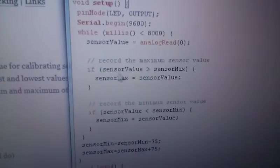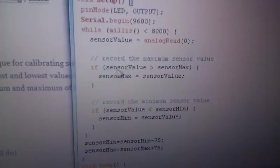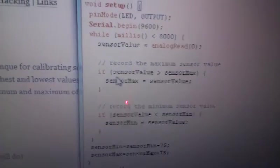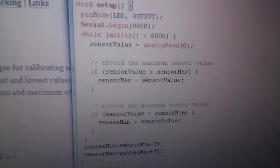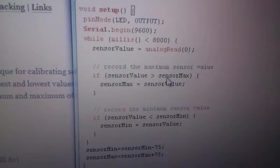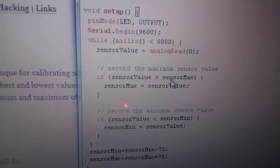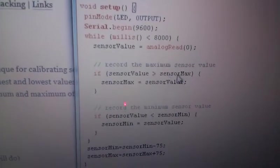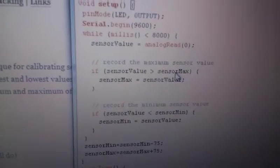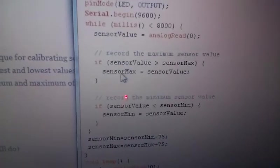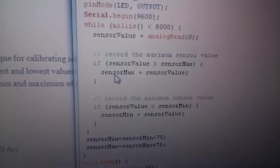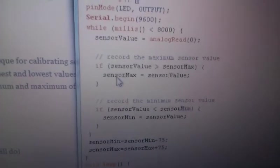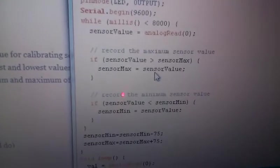It's going to determine if that value is bigger than the previously most maximum recorded value. If it is, it's going to set the new maximum value to the current sensor value.